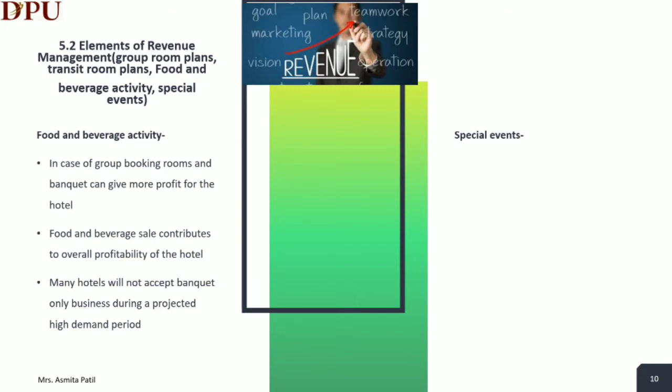The hotel may be able to take advantage of demand-enhancing activities from special events by restricting room rate discounts or requiring a minimum length of stay. These are revenue management tactics, and if they are planned carefully, the hotel will earn good revenue.